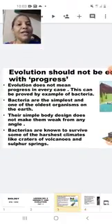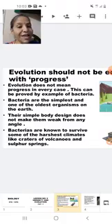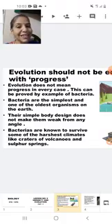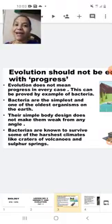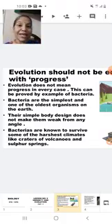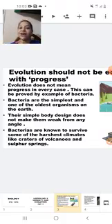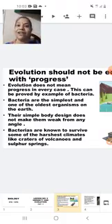Evolution does not mean progress in every case, as proved by the example of bacteria. Bacteria are the simplest and one of the oldest organisms on Earth. Their simple body design does not make them weak from any angle — they are known to survive some of the harshest climates, like the craters of volcanoes and sulfur springs.